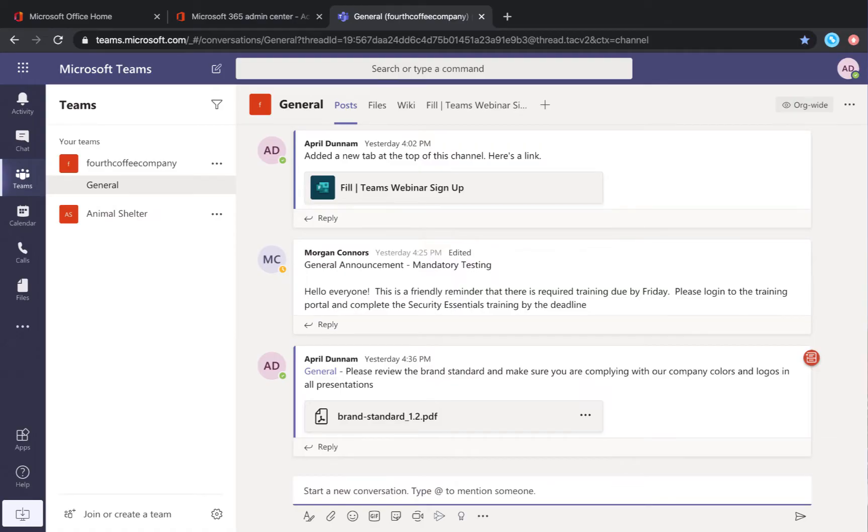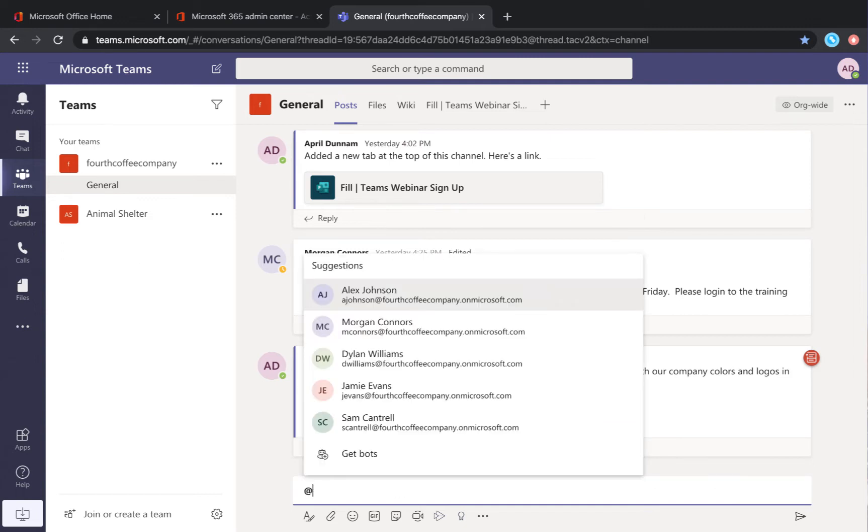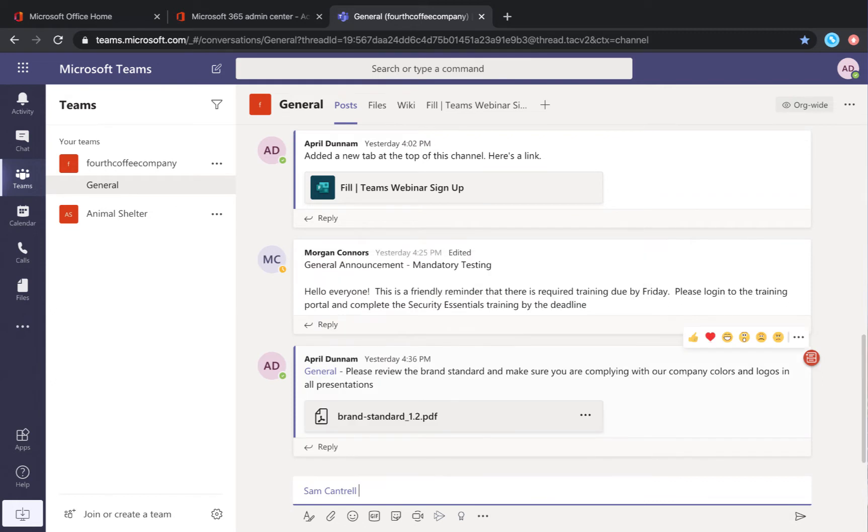If you've worked with Teams before, you probably know that you can @mention someone by going into the chat window, typing in the @ symbol, and then selecting their name. This is a great way to get someone's attention and pop up a notification that there's a message waiting for them to respond to.